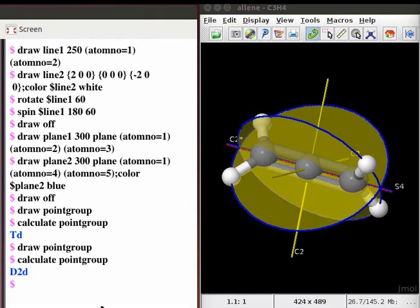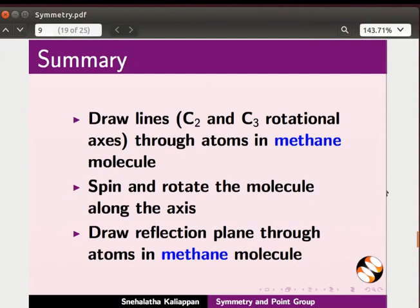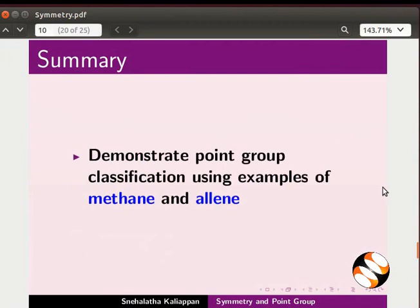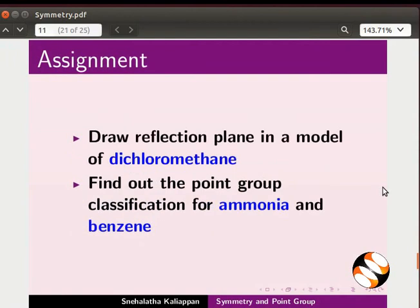Let's summarize. In this tutorial, we learnt to draw lines, that is C2 and C3 rotational axes, through atoms in a methane molecule; spin and rotate the molecule along the axis; and draw reflection planes through atoms in the methane molecule. As an assignment, draw a reflection plane in a model of dichloromethane, and find out the point group specification for ammonia and benzene.